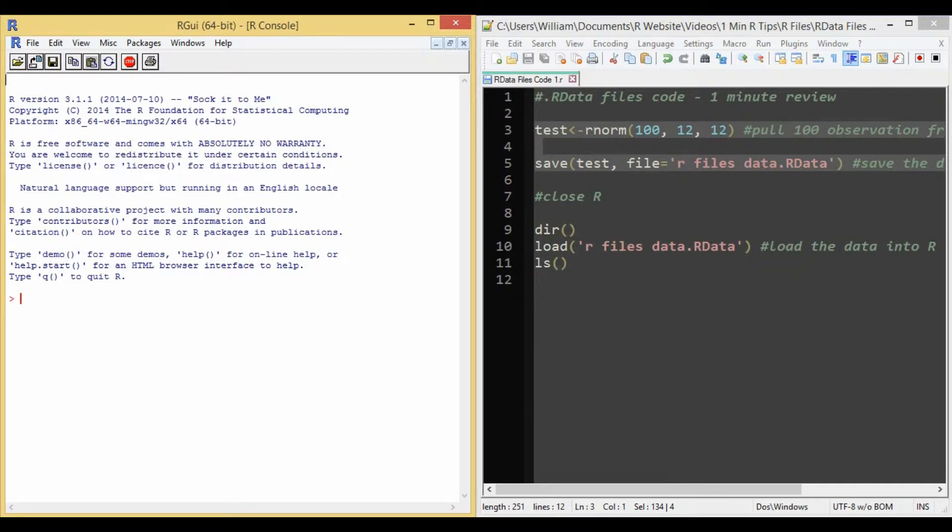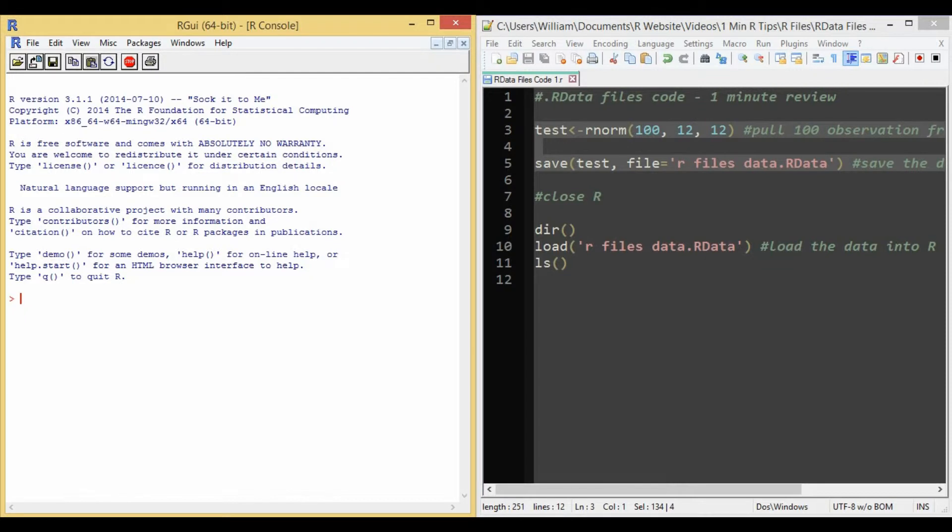We'll create data from a normal distribution and call it test, which we do in line 3. Then we save it in a file called R files data dot R data. Now it's done on line 5.